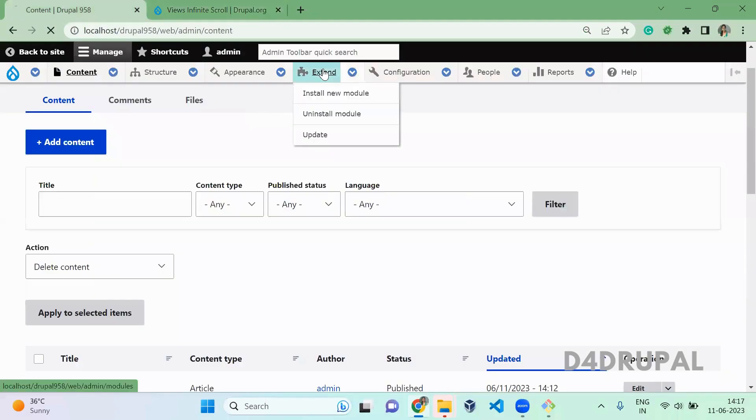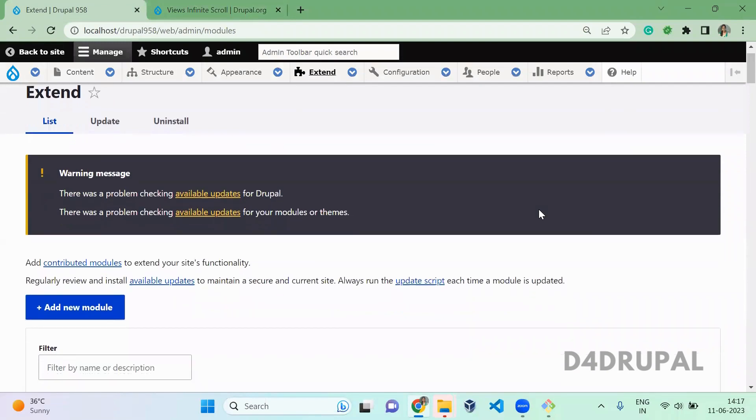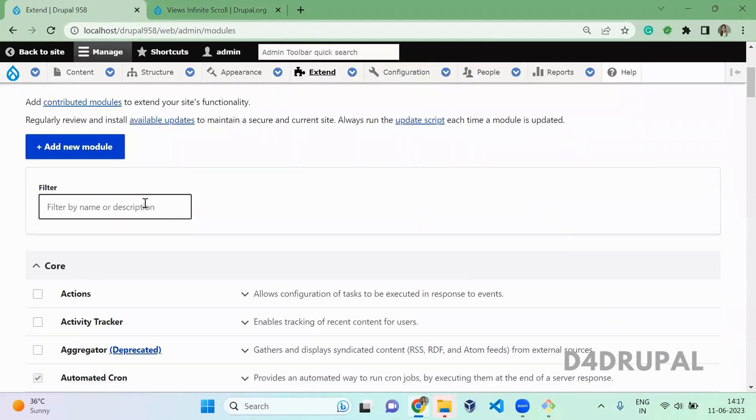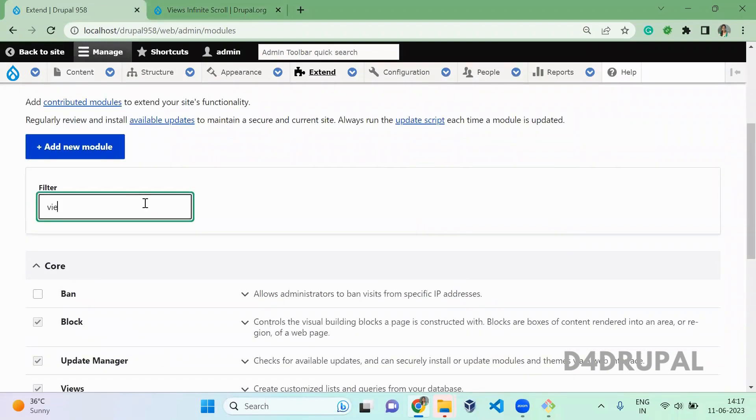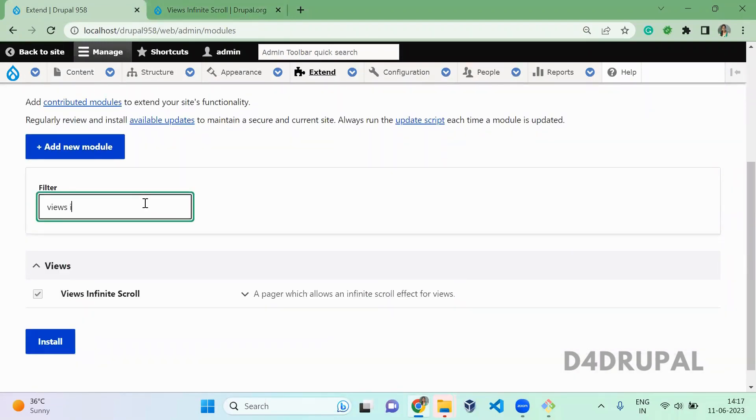So let me check whether it is enabled or not. Views Infinite Scroll. Yeah, it is already enabled.